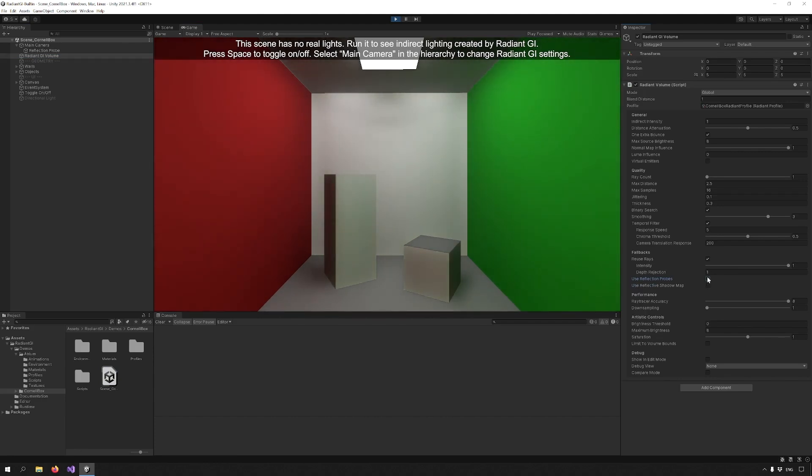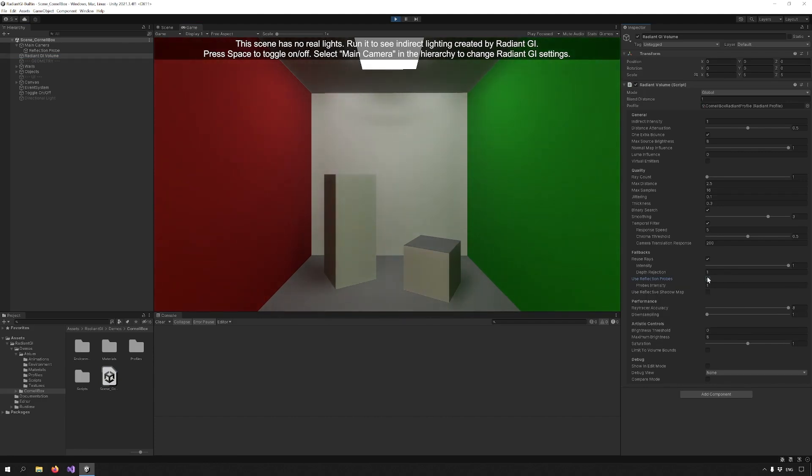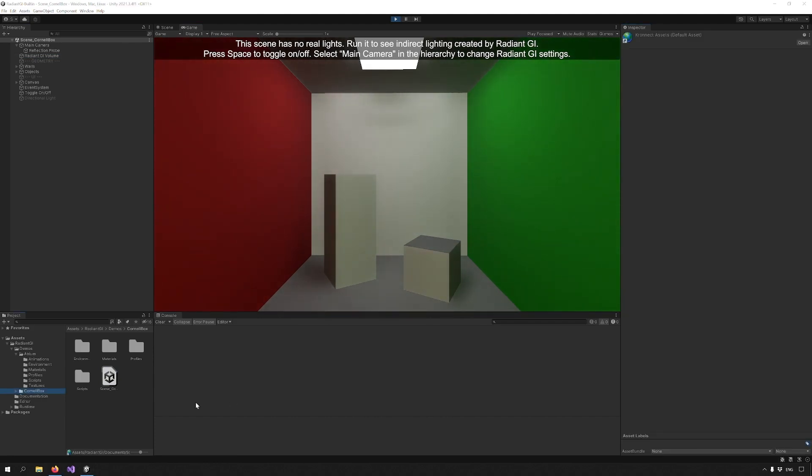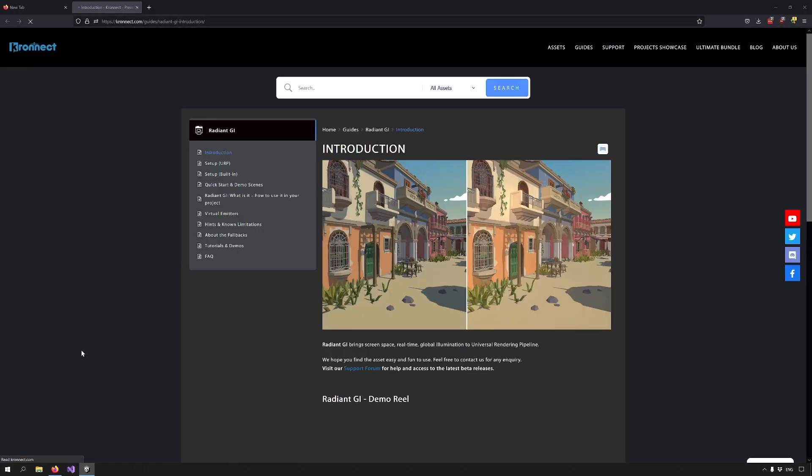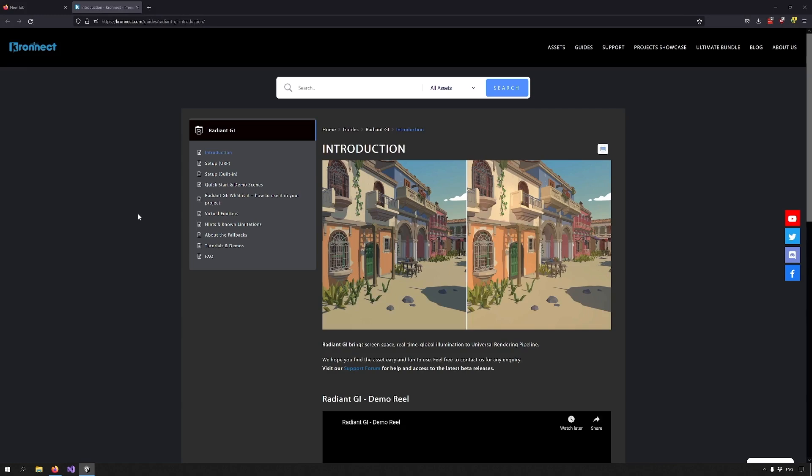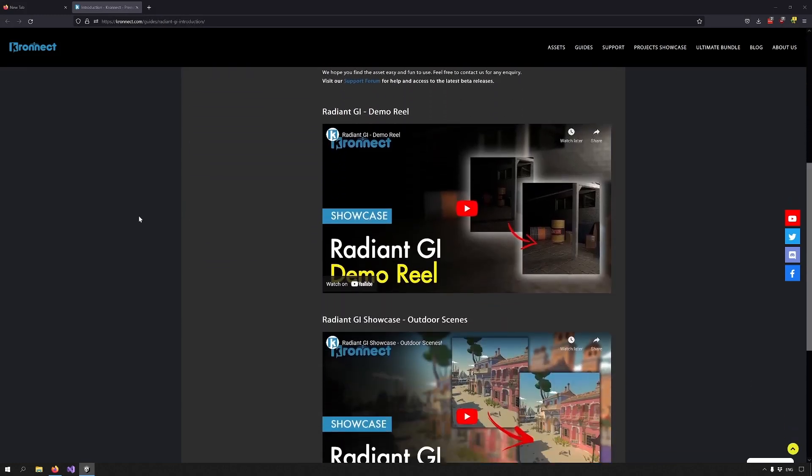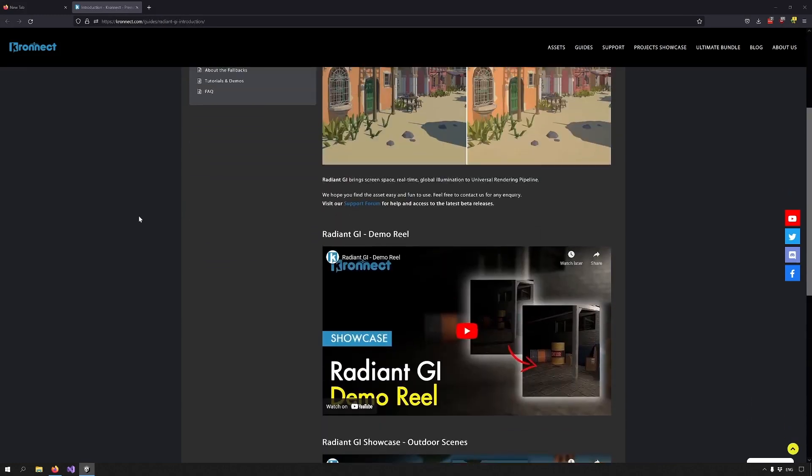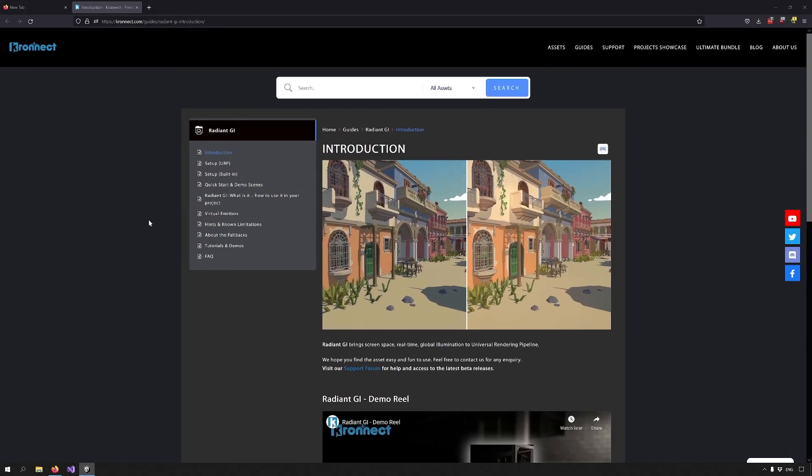Play around with the demo scenes yourself to figure out what everything does and don't forget to check out the online documentation. There's a link to it in the documentation folder. Don't forget to like and subscribe to get notified when we drop more tutorials like this one. I'll see you next time.